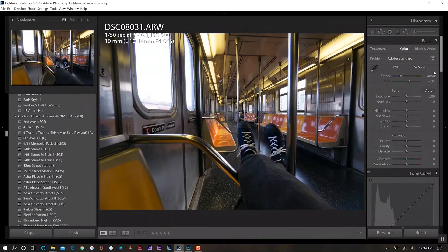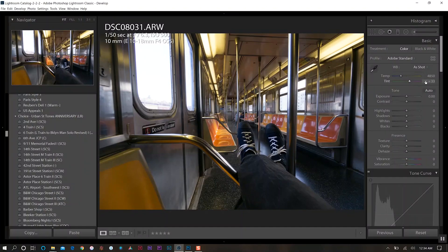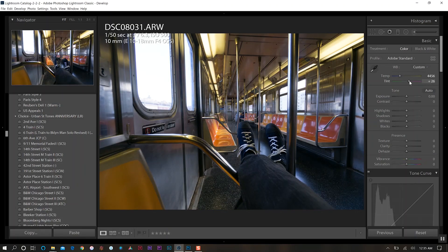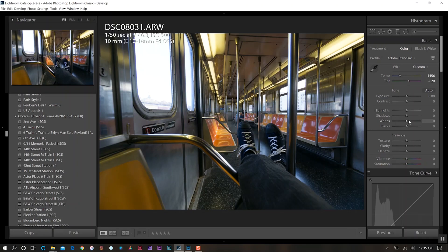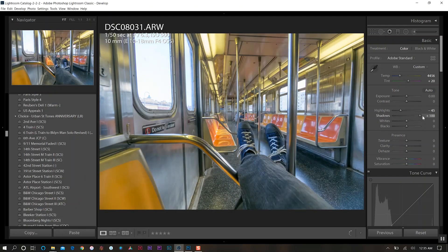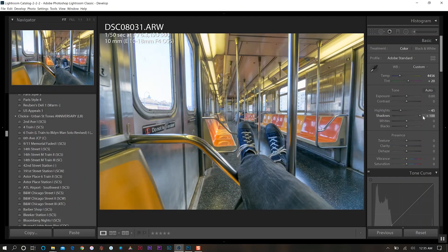So the first thing that I want to do is we're going to go down and adjust our white balance a little bit here, go a little bit cooler, come off a little bit of the purple tint there. Then we'll come down to our highlights and we want to bring those down just to bring in the detail that's outside the windows. Then for our shadows we're going to push that all the way up.